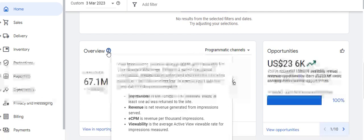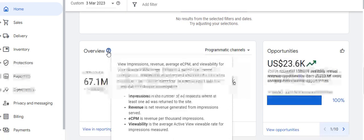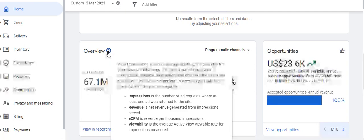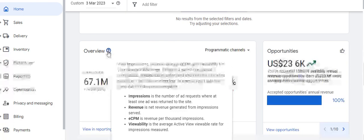The overview includes a period-over-period comparison. You can change the inventory and channel filters to refine results, or click 'View in Reporting' to open a report with the same data for deeper investigation. Impressions is the number of ad requests where at least one ad was returned to the site. Revenue is the net revenue generated from impressions served. CPM is revenue per thousand impressions, and viewability is the average active viewable rate for impressions measured.